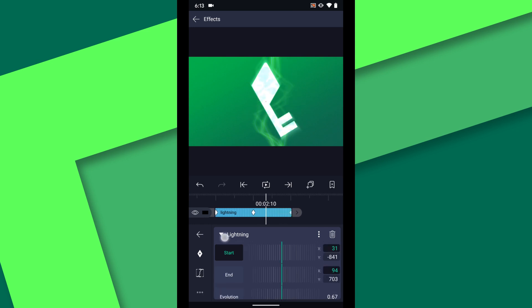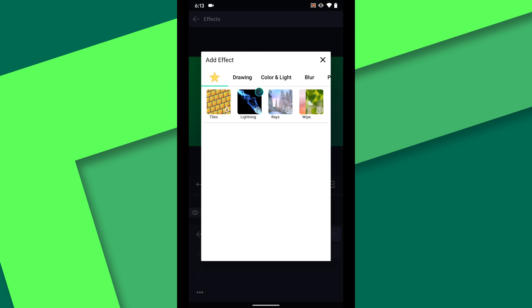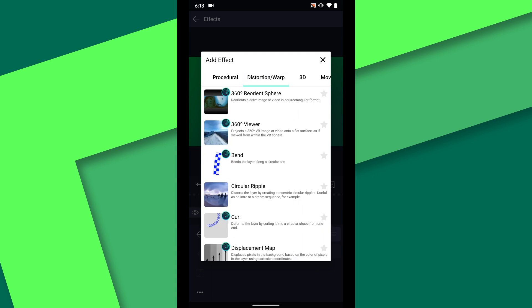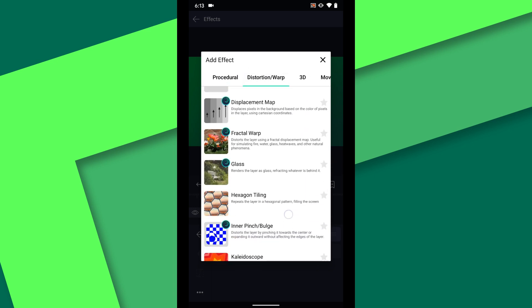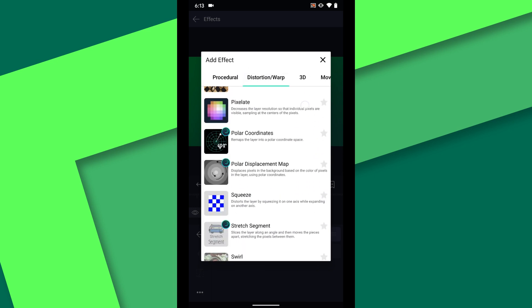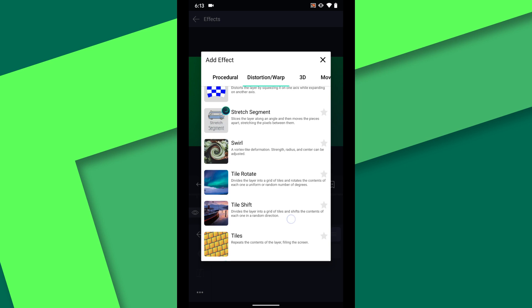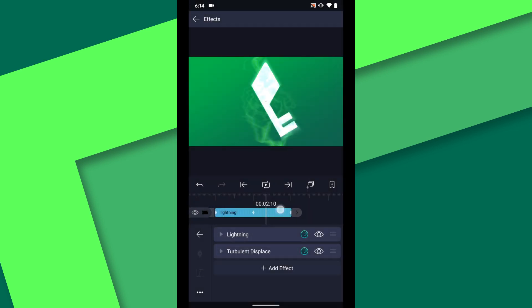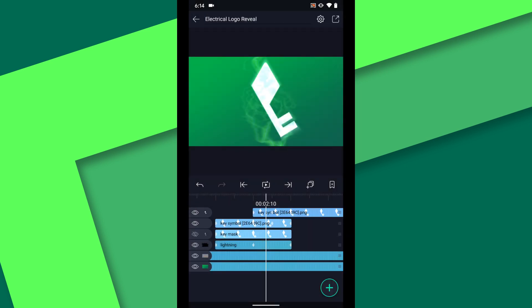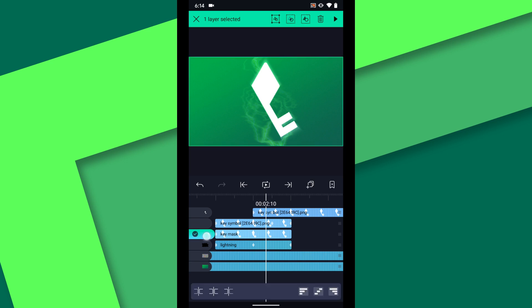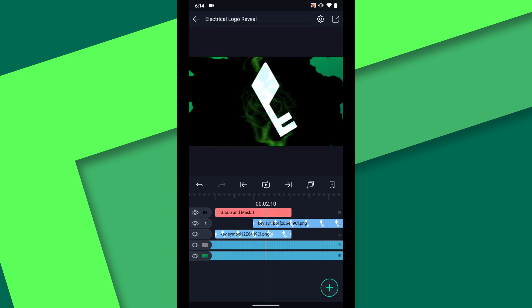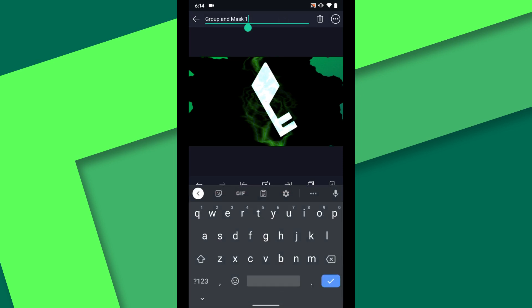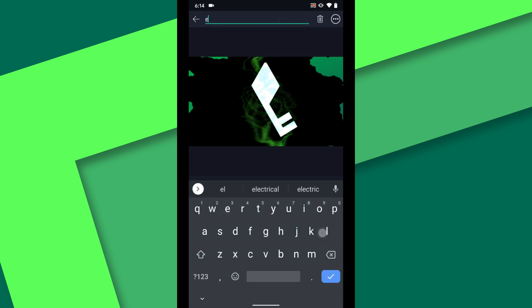Collapse the options for the lightning effect then tap add effect and under distortion warp choose turbulent displace. Now we can turn on the visibility for the key mask layer. Long press and drag down on the tab at the left to select the key mask and lightning layers. Then choose the exclude mask group. I will call this new group electrical storm.